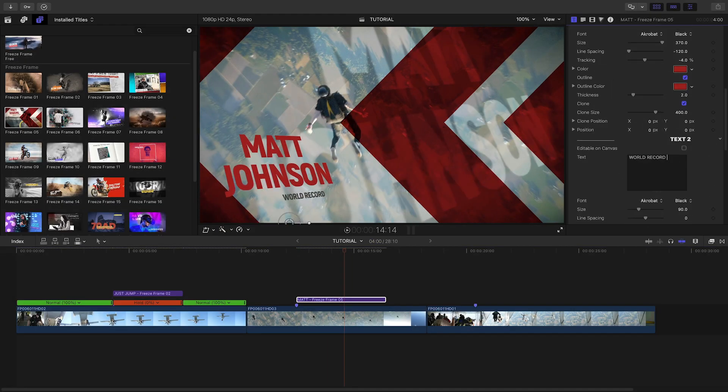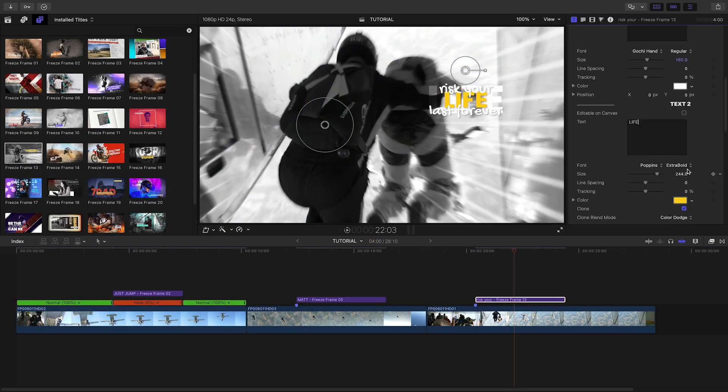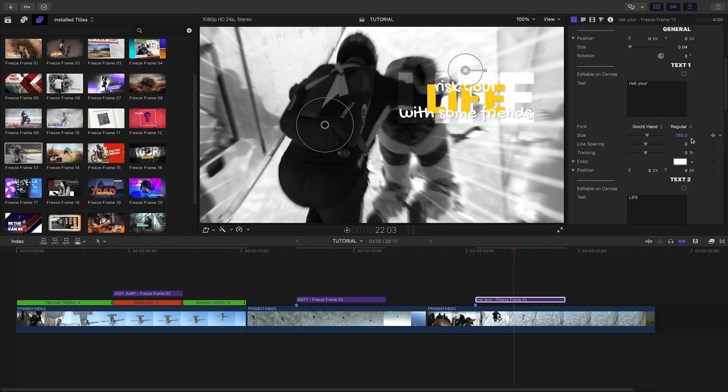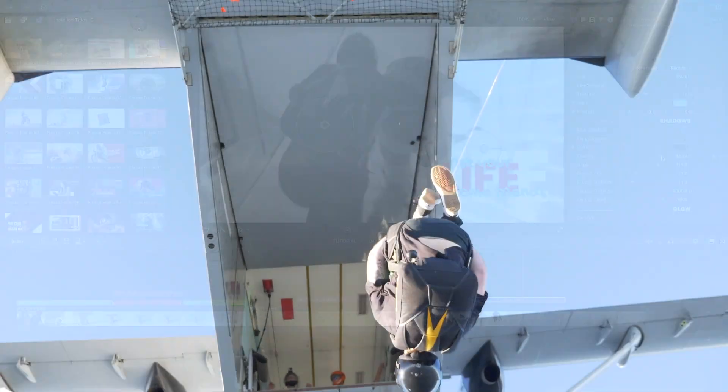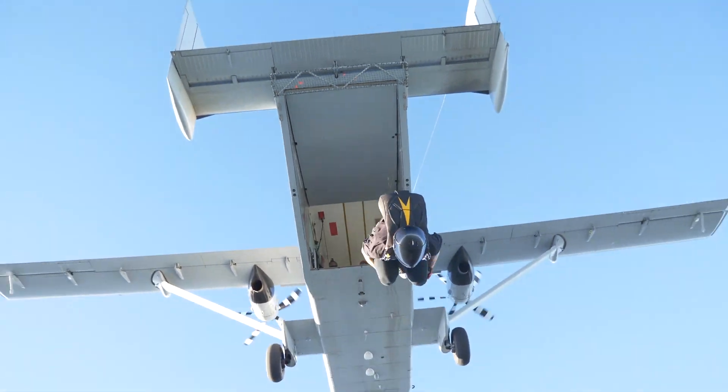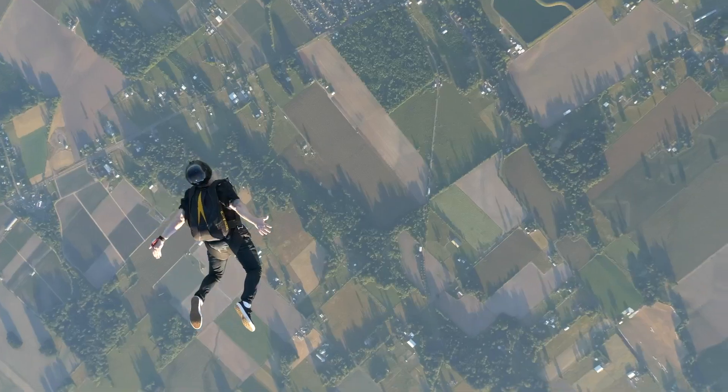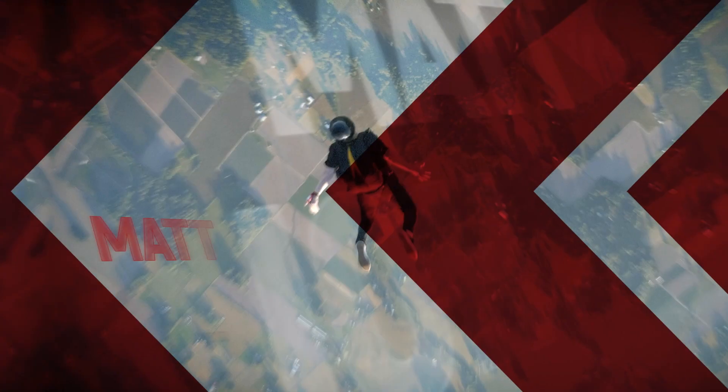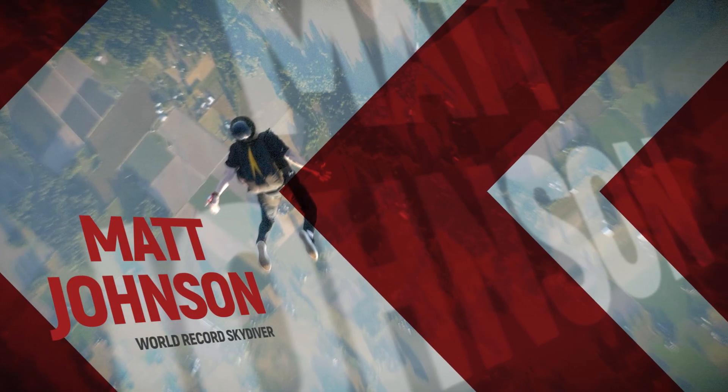That was so easy, let's build out the rest of the timeline with some other presets. I just created a cool action sequence in minutes that would have taken me hours to animate with freezes and text by hand.